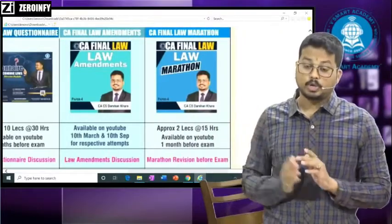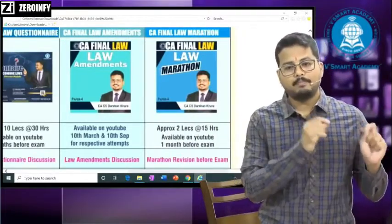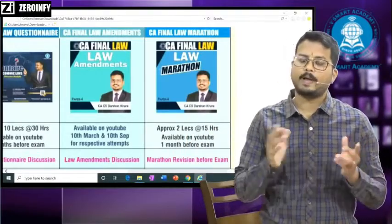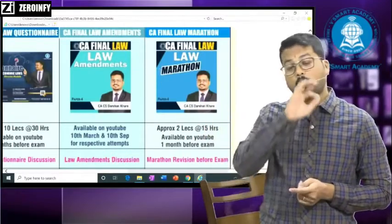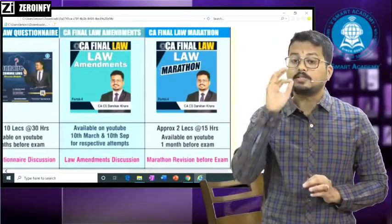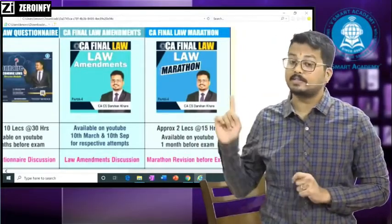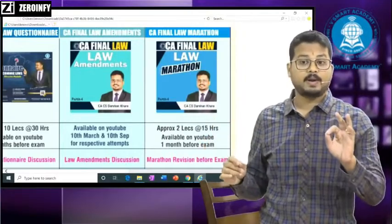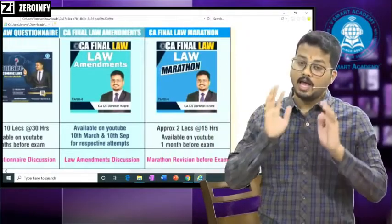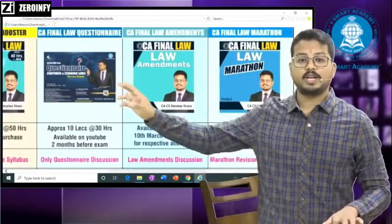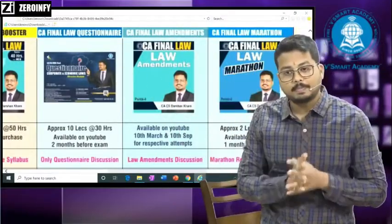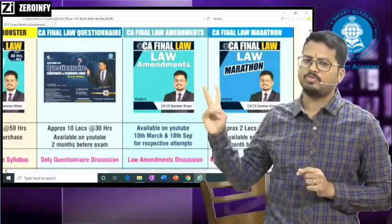For one-day revision, the videos recorded for May exam will be carried forward as-is for November exam as well — you can watch those along with the amendment lectures. These one-day revision videos are at a very good level; the total duration is nearly 24 hours. If you sit for 2 days continuously you can get a good revision with conceptual clarity. But these are for revision purposes only — do not expect to go directly to the exam after watching only these.